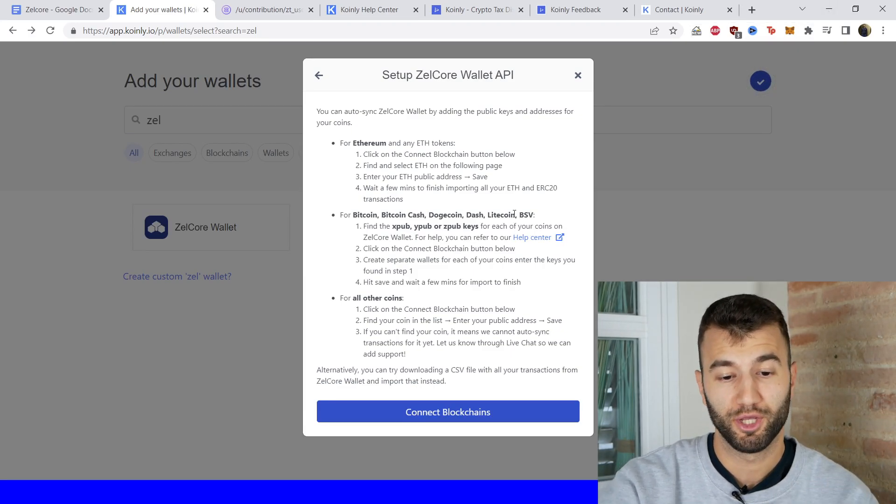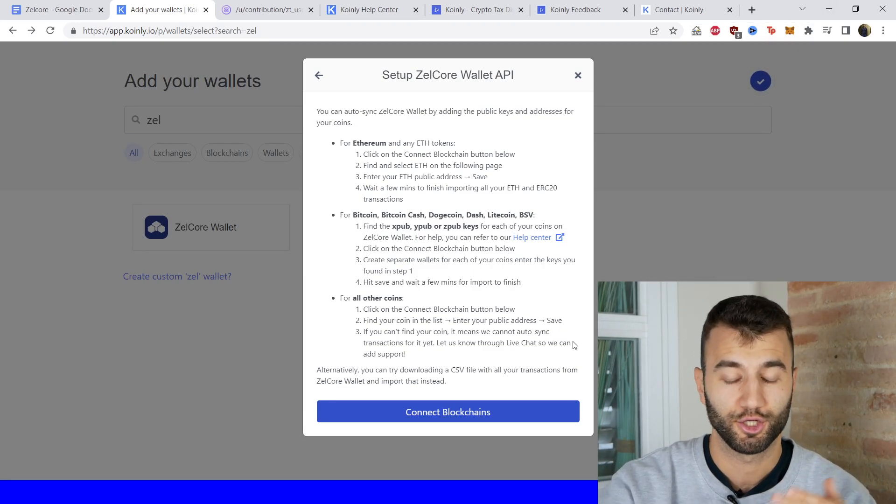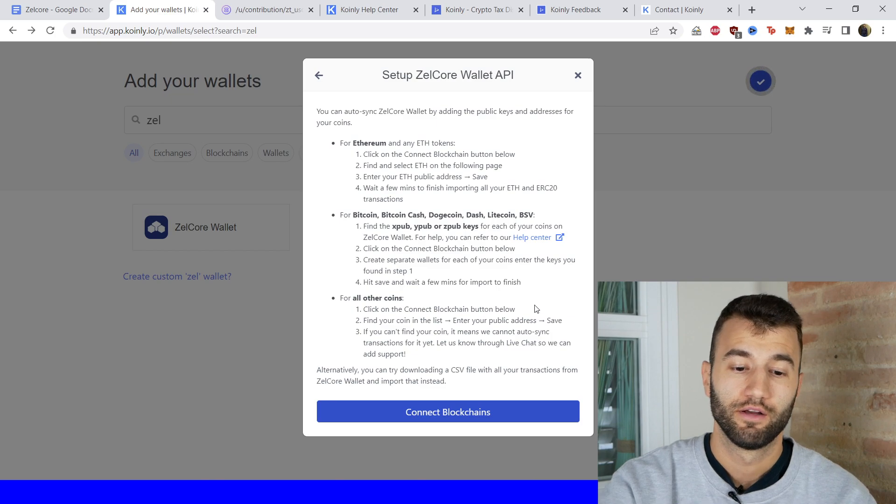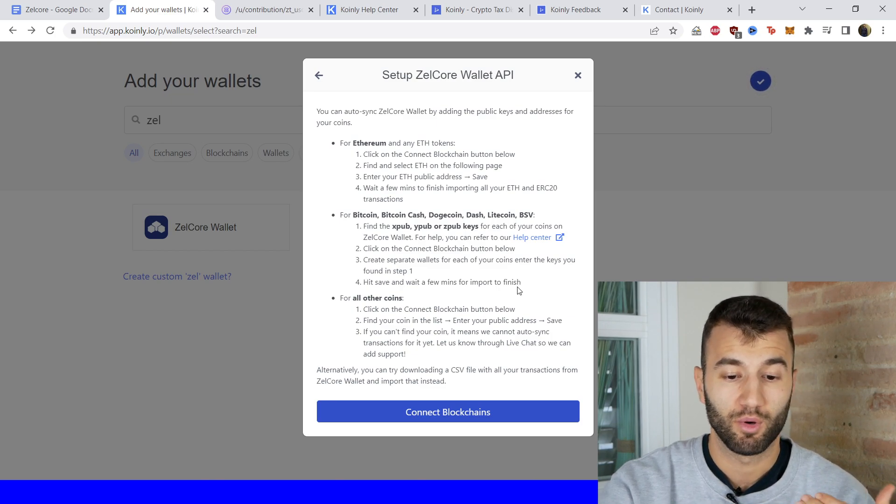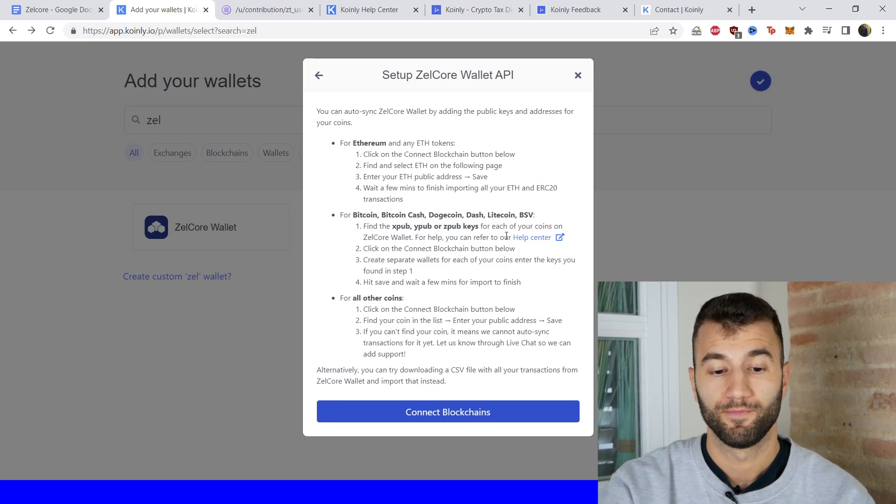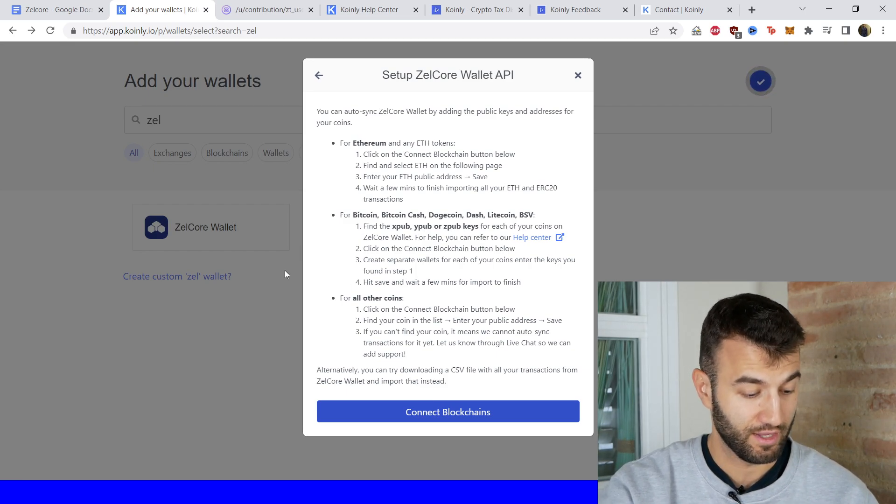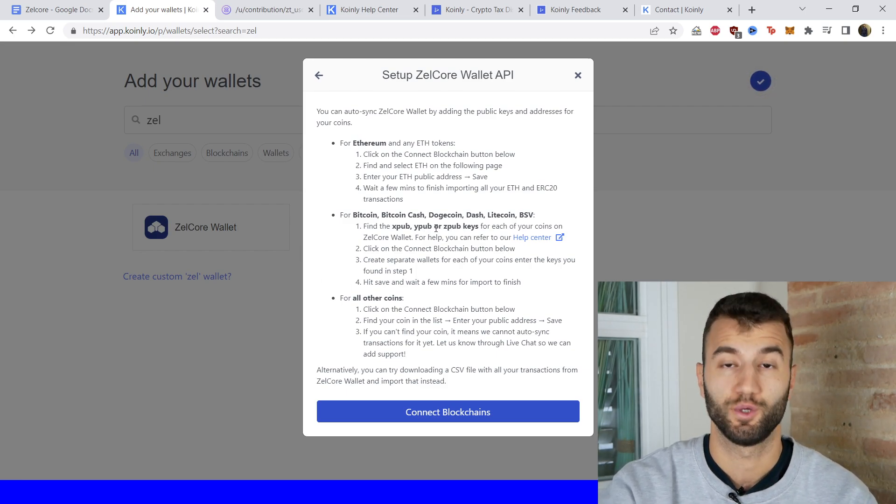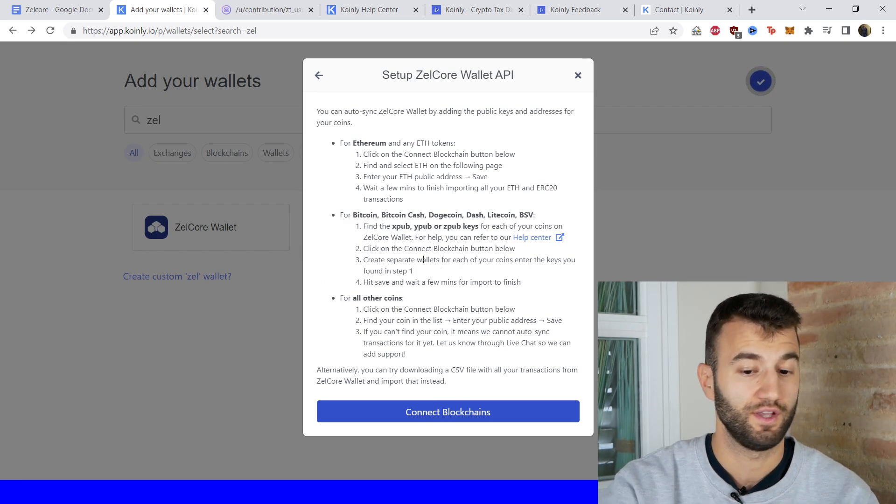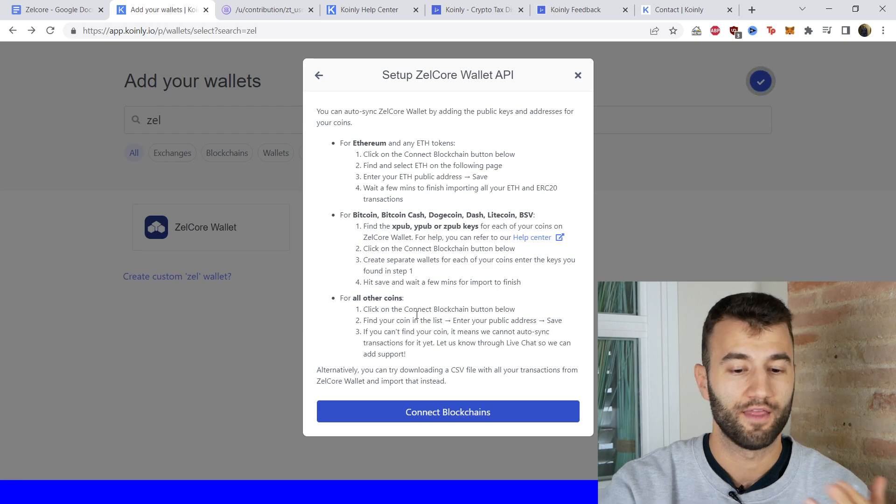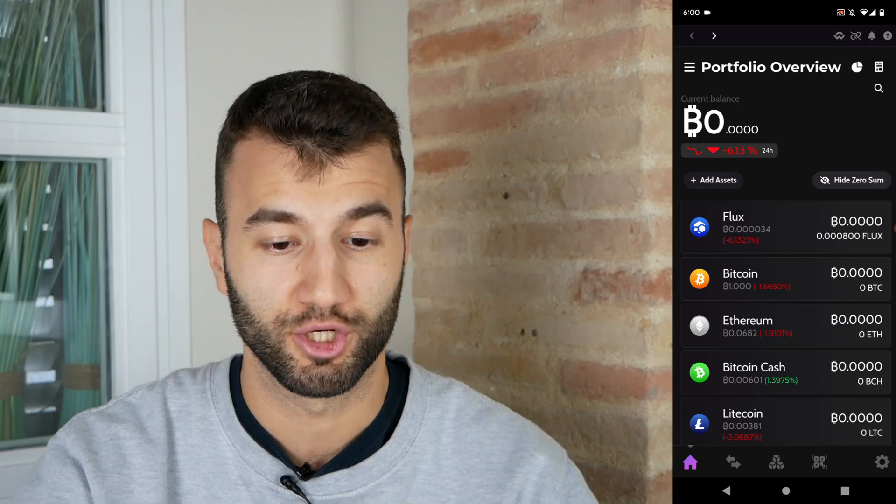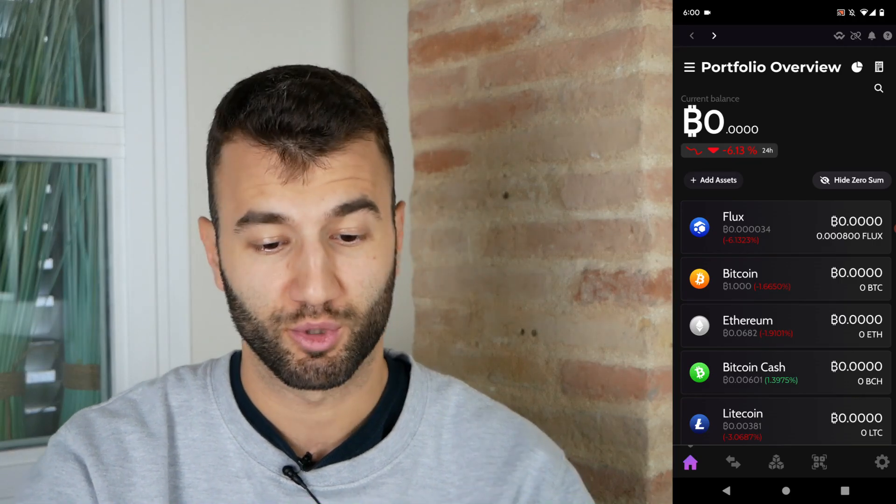Let's talk about Bitcoin, Bitcoin Cash, Dogecoin, Dash, Litecoin. Find the XPUB, YPUB, or ZPUB keys. So this app actually doesn't have those. We do have the addresses though associated with these. So I'll show you how to do it for Bitcoin and then you can do it for any of the other ones mentioned here above.